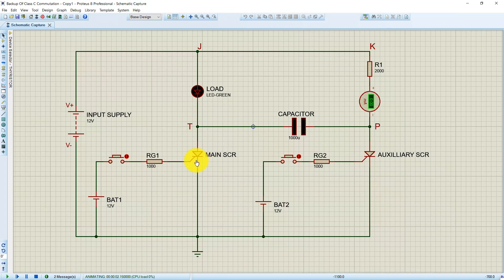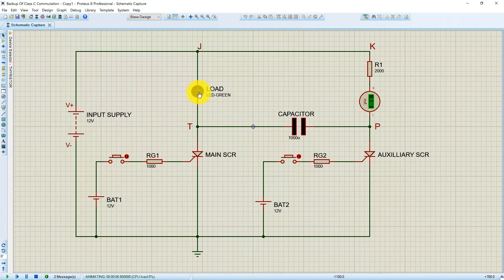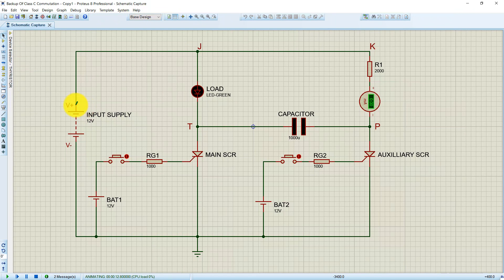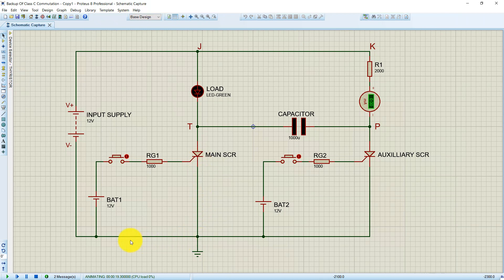Initially, the main SCR is triggered and current starts to flow in the circuit through the path: V positive → node J → LED anode → cathode → node T → main SCR anode → cathode → back to V negative. A second current flows through the path: V positive → node J → node K → R1 → node P → capacitor → node T → main SCR anode → cathode → back to V negative.